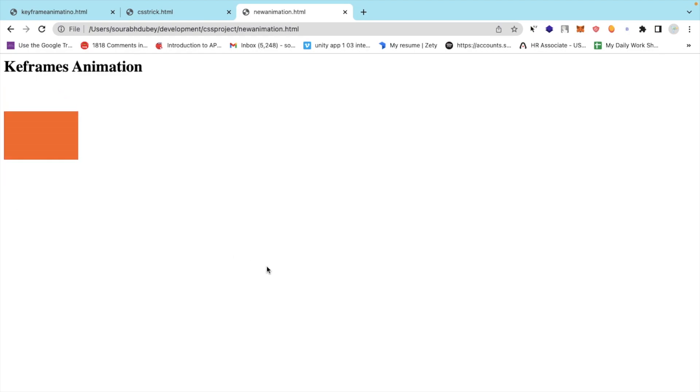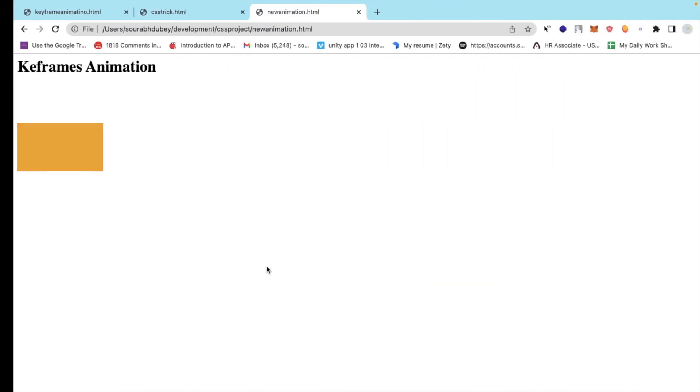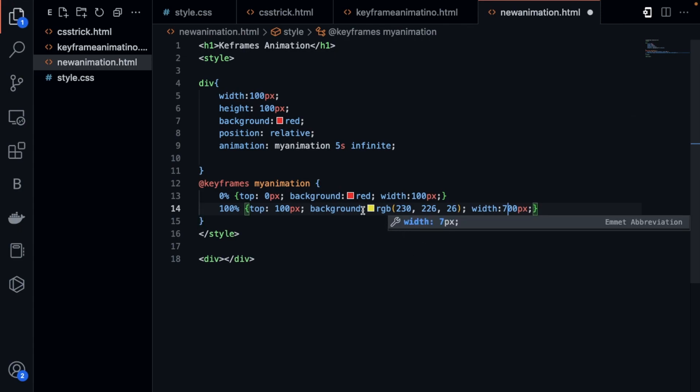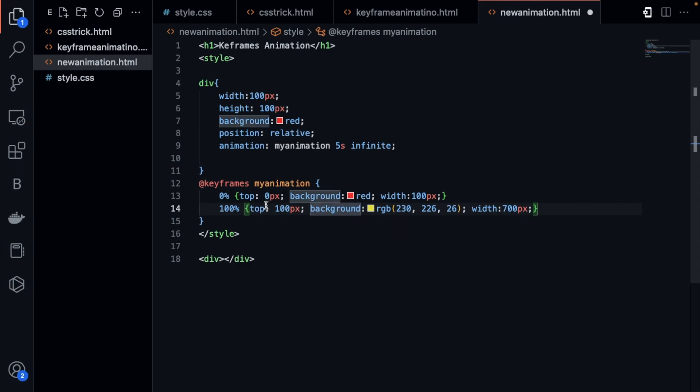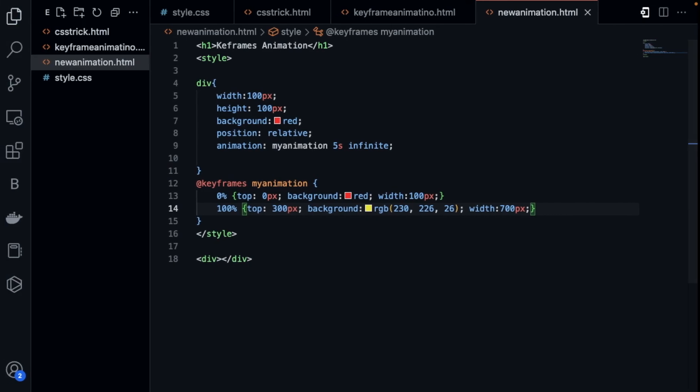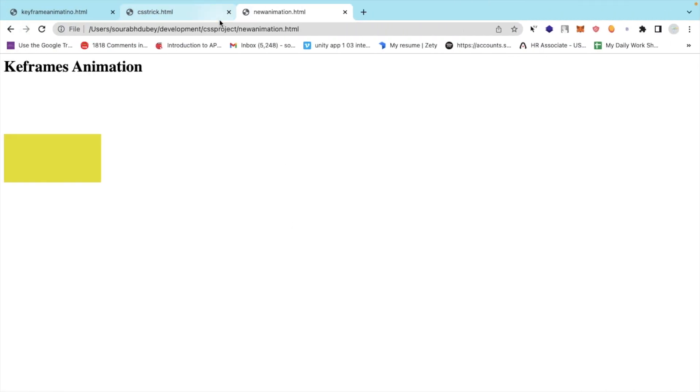We can increase width also. I can do one more thing: I will increase the width up to 700 pixels, and at that stage I will make the top 300 pixels. Let's see how this will work.